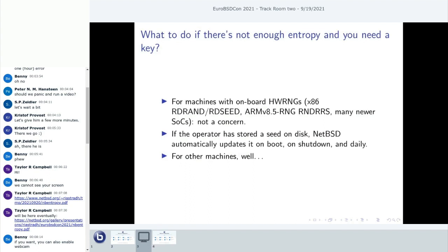There's a problem: if you don't have enough entropy, you need to decide what to do. For many modern x86 machines over the past decade — most Intel ones — and a lot of newer SoCs with hardware RNGs based on ring oscillators, this is not a concern. The ARM instruction set added something similar to RDRAND/RDSEED as well. For these machines, you always have enough entropy because you have a hardware device that can provide it immediately at boot.